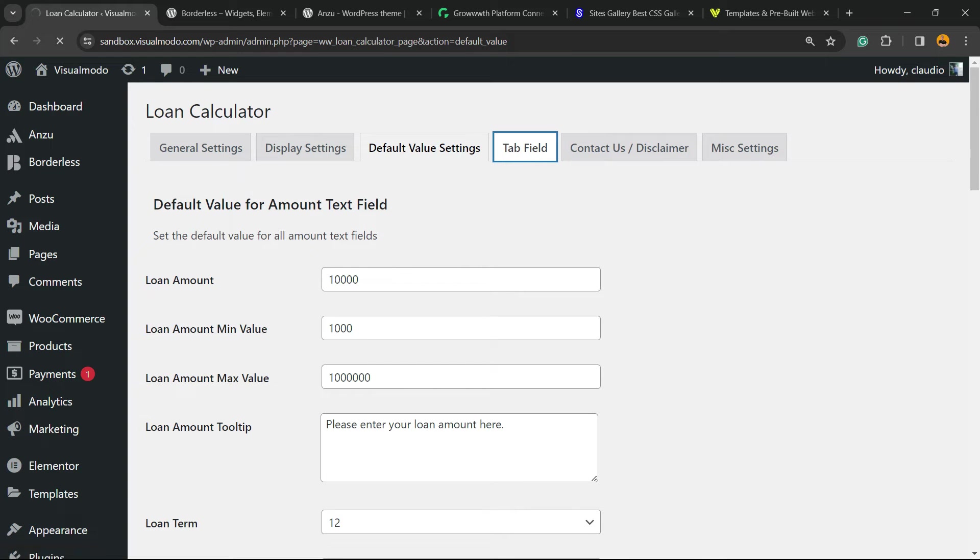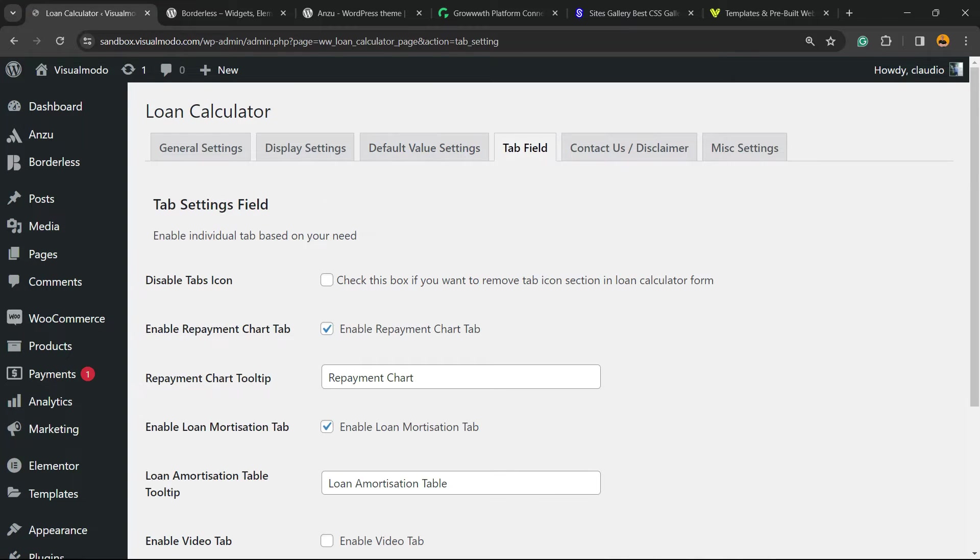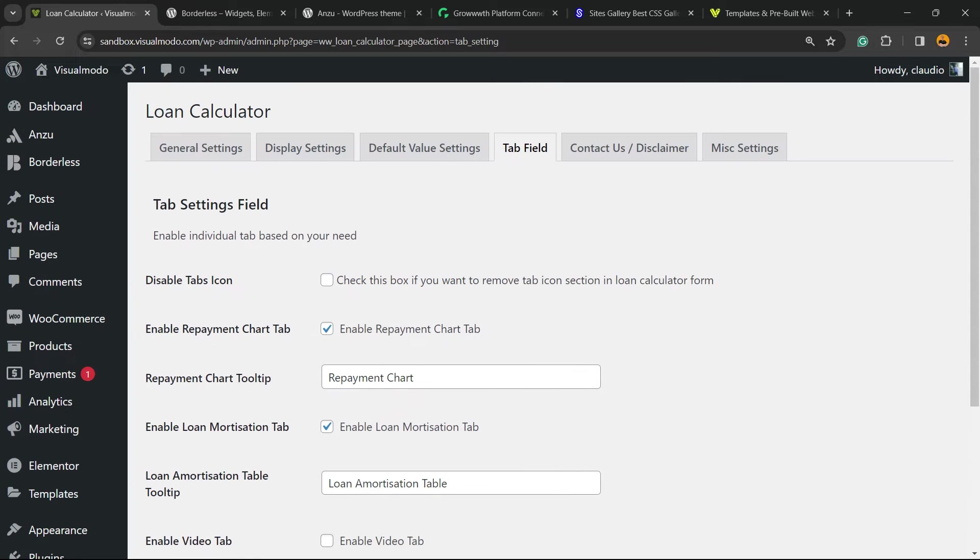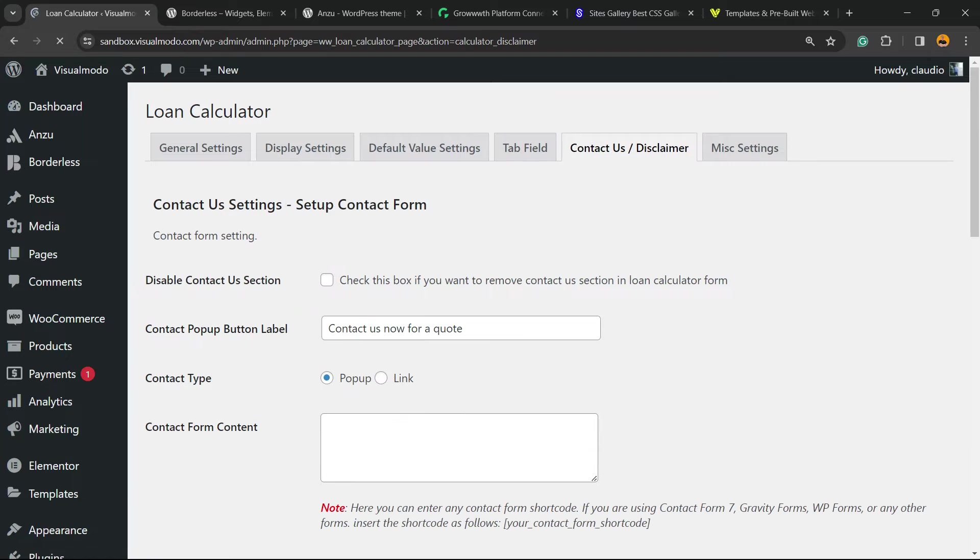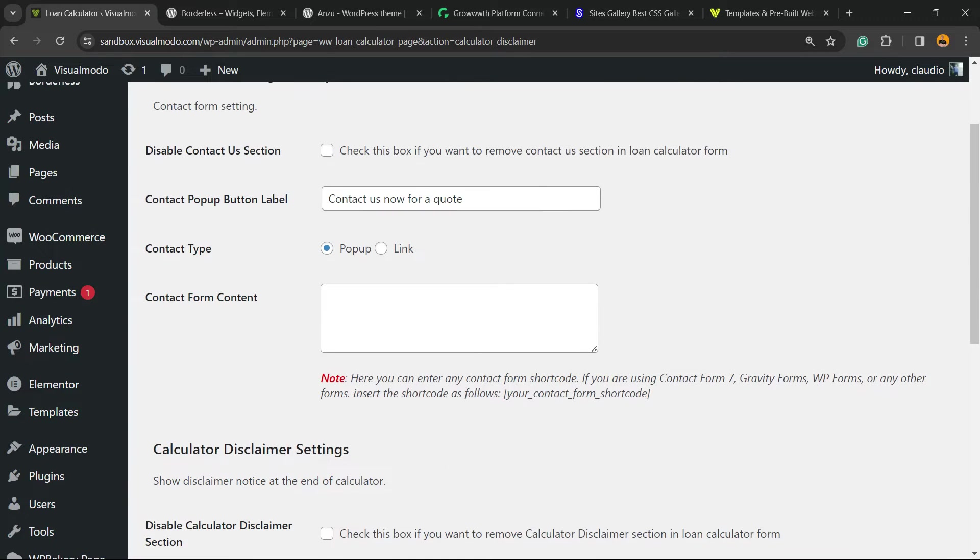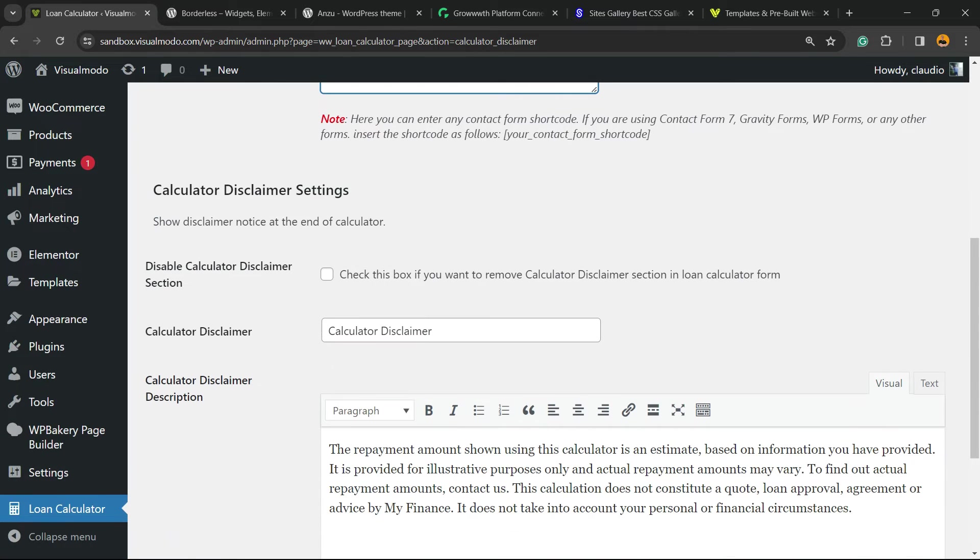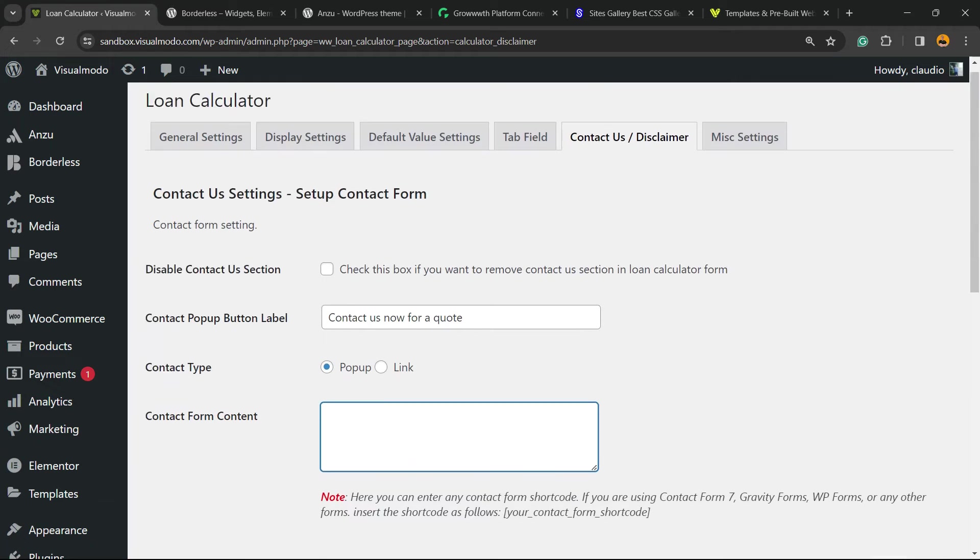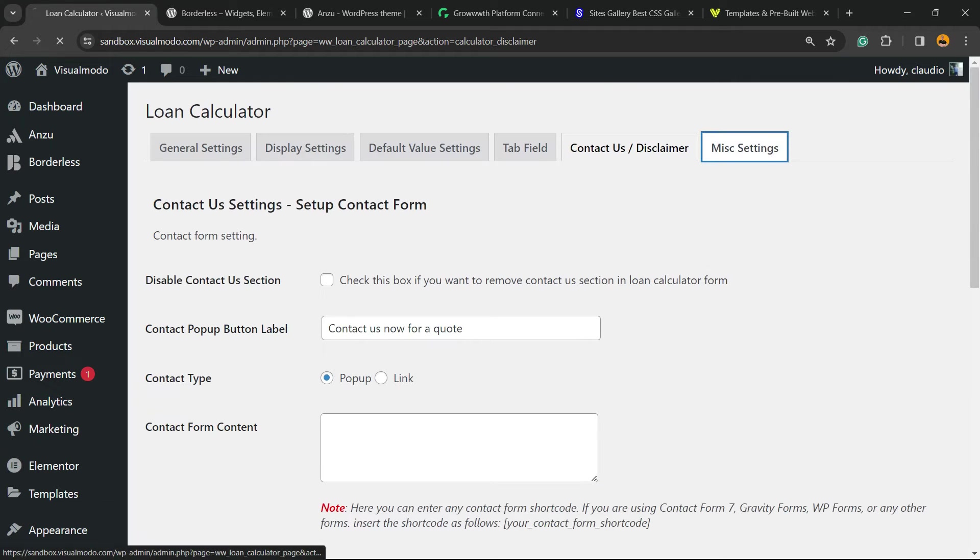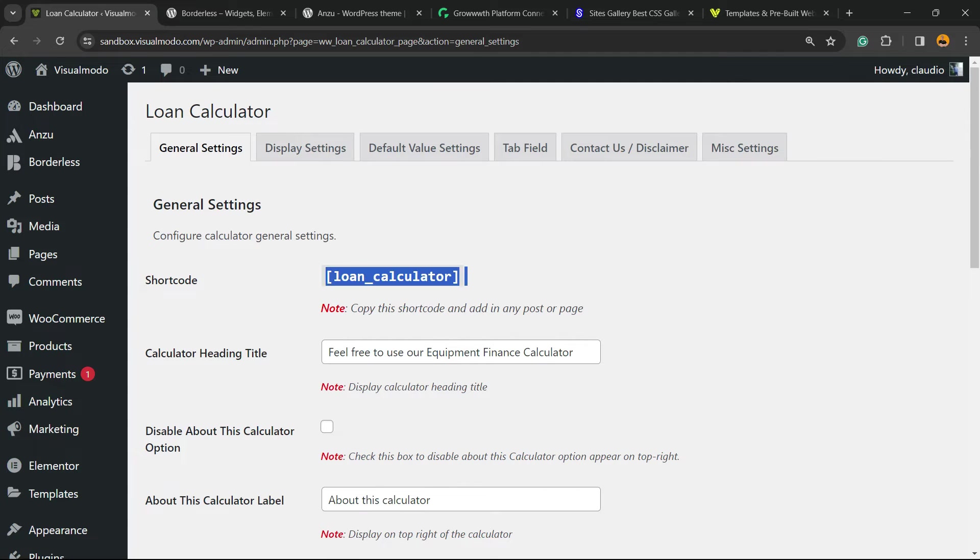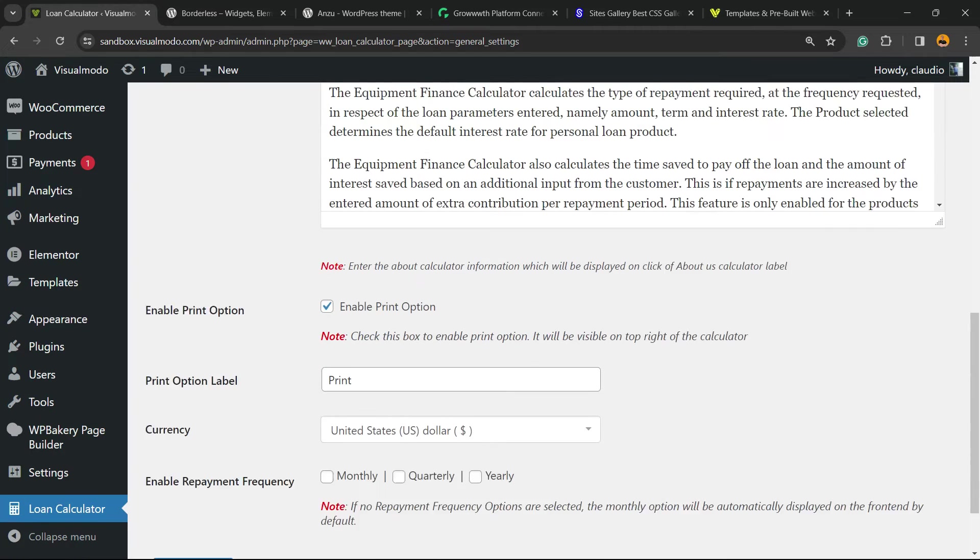Tab field, right here you can see the tab settings, field disable tabs, enable repayment chart tab, contact us, and disclaimer. Of course you can use the contact form content and the miscellaneous settings. Now let's go back to general settings and we're going to apply this loan calculator into our website.